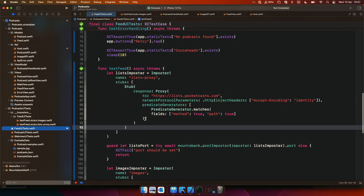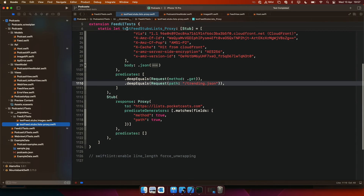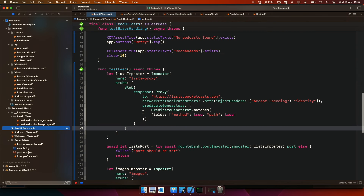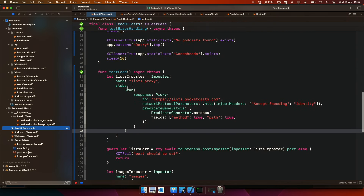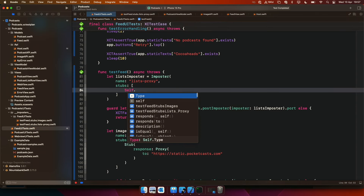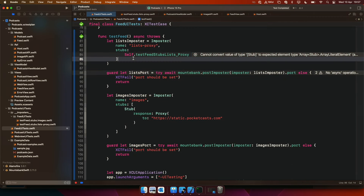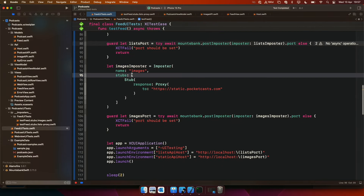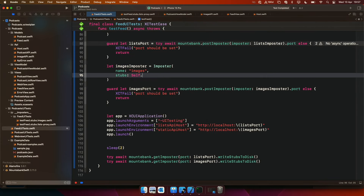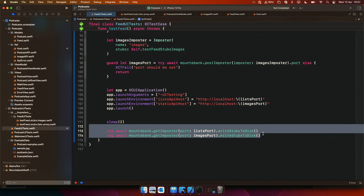So the cool thing is that these are written to disk as an extension of our own test file and they use the name that we used here. So the name list proxy was not ideal in this case, but I can now say self dot test feed stubs for the list proxy — that's an array — and we can also say self images. So we don't need to write to disk anymore.